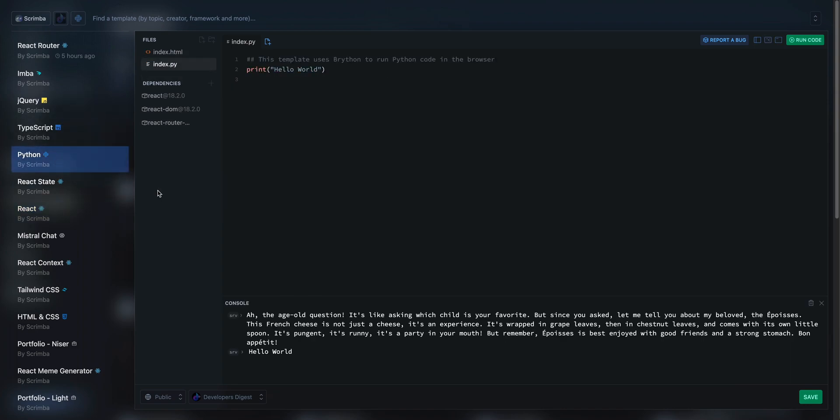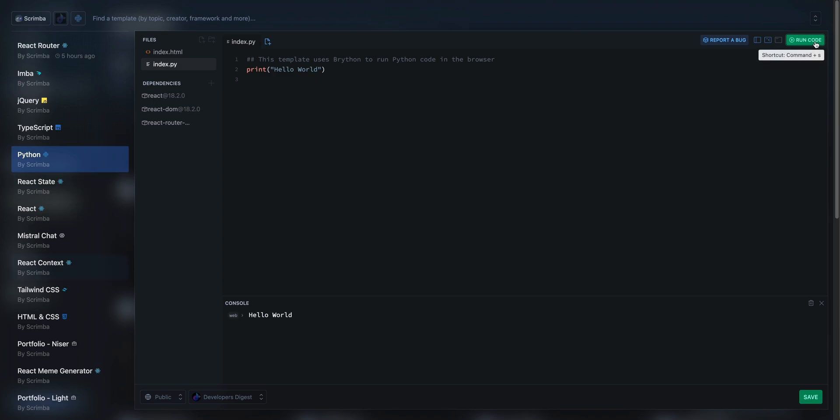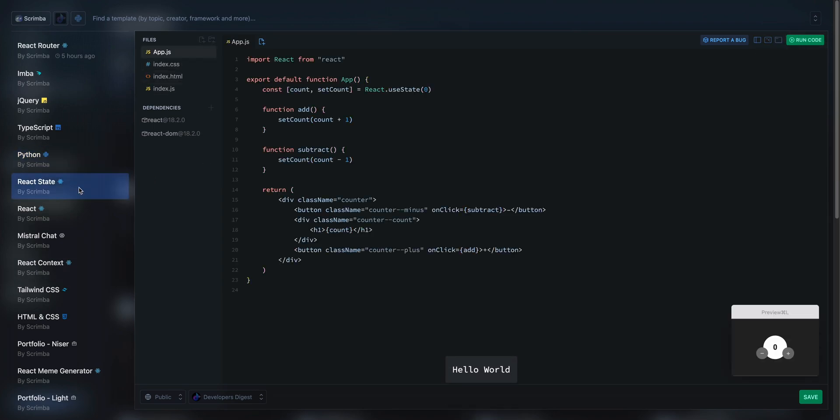You can go to a Python environment, just like that, and you can execute code. Just to show you, I can click run.